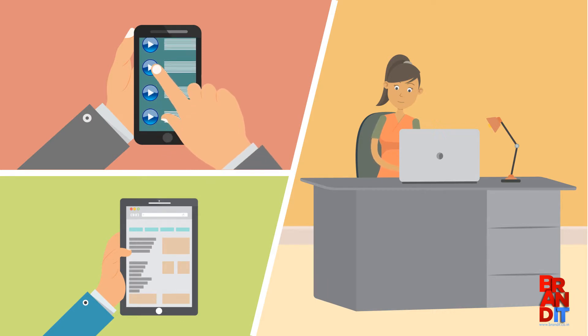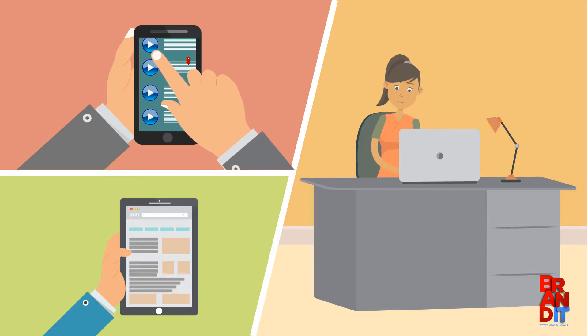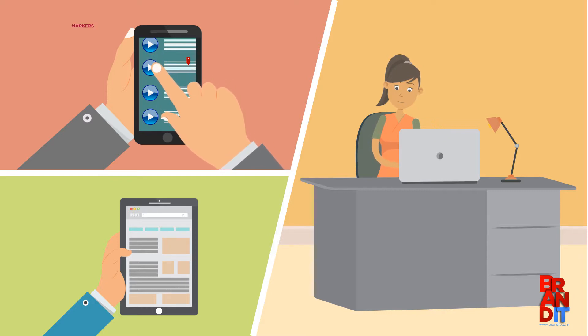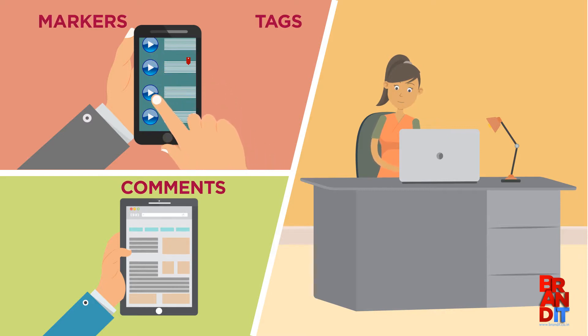You can search and find required content, preview it, and enrich the media with markers, tags, and comments.